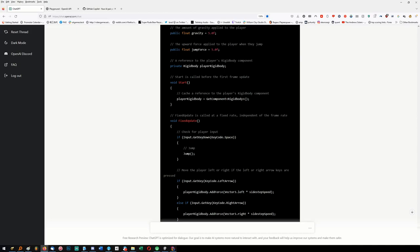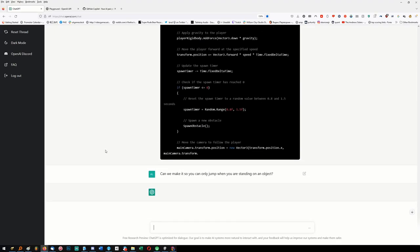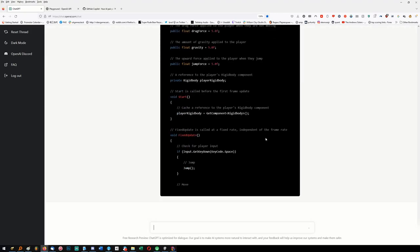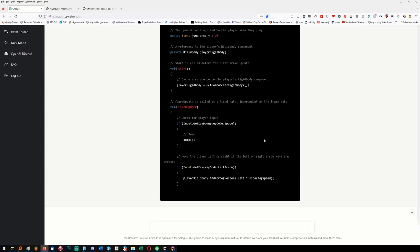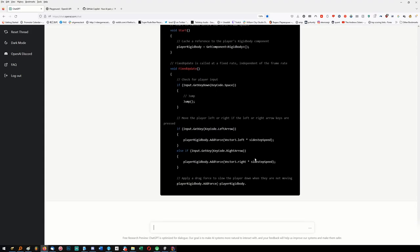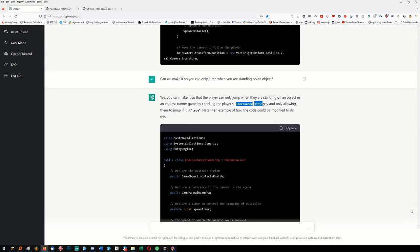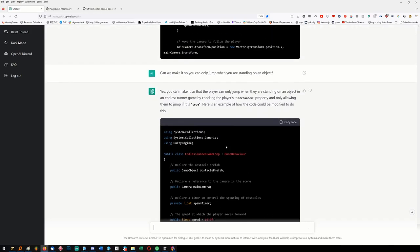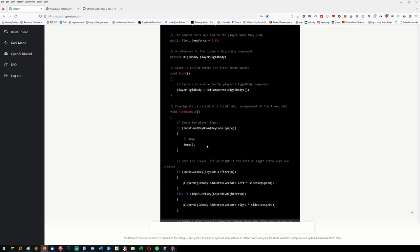'Can you make it so you can only jump when you are standing on an object?' This is where it gets complicated - it needs to do collision detection, an on-collision-enter function, check it's standing on an object, register a grounded state. There we go - 'grounded'. It's remarkable what it can understand. But it's interesting - it added it here, but didn't actually set is-grounded.